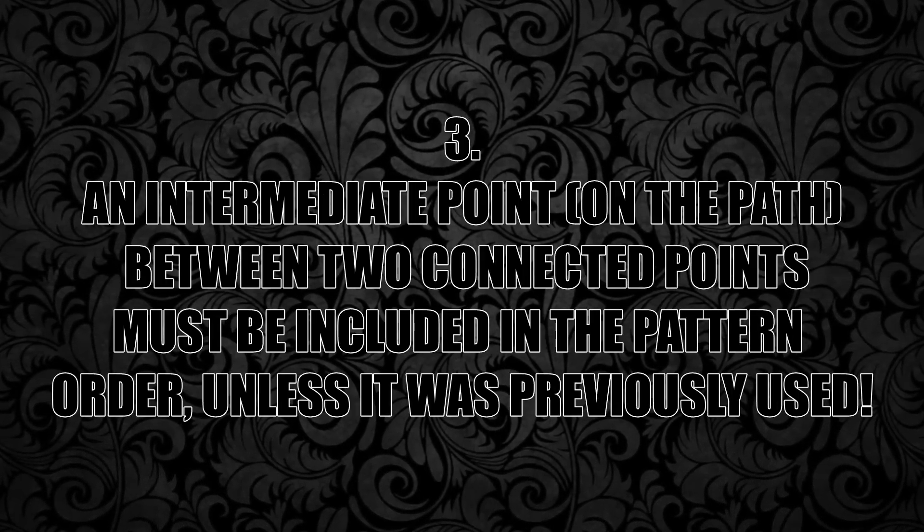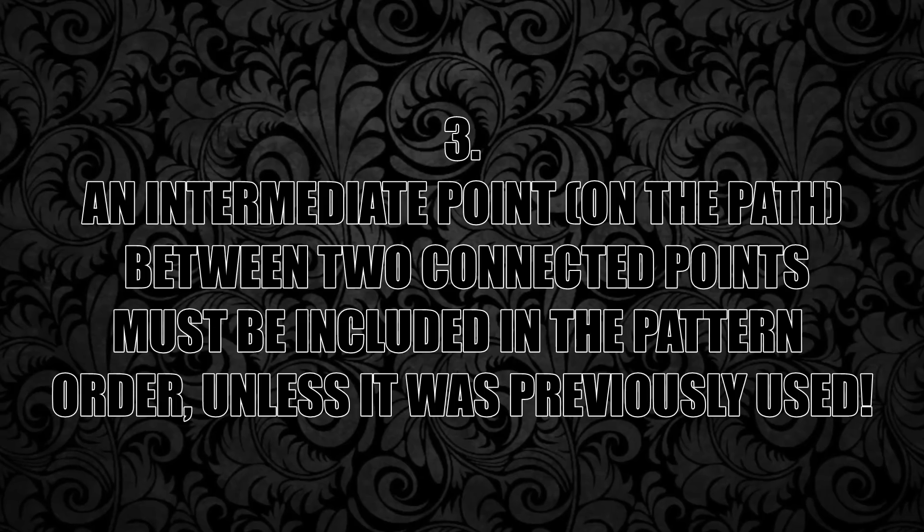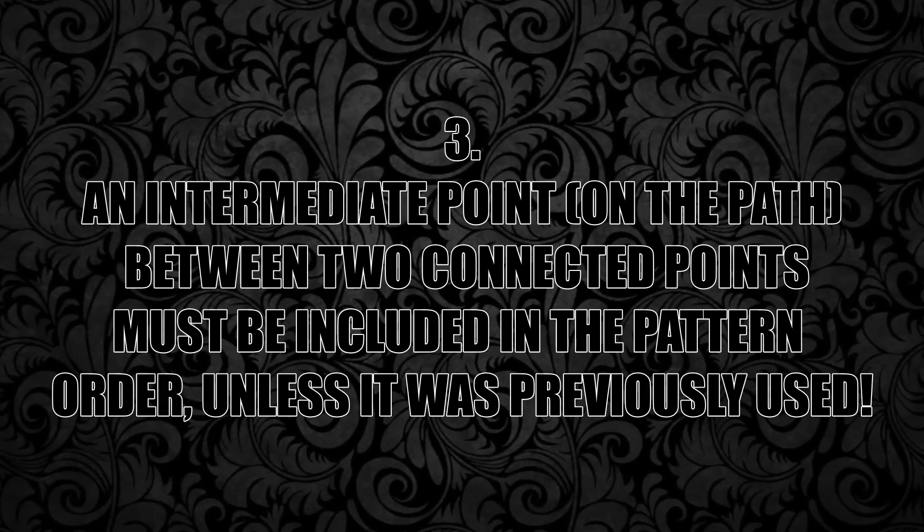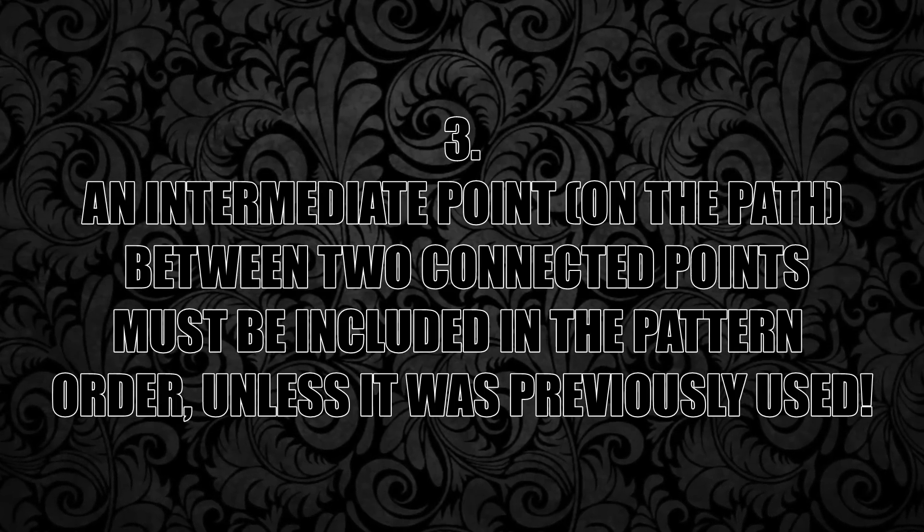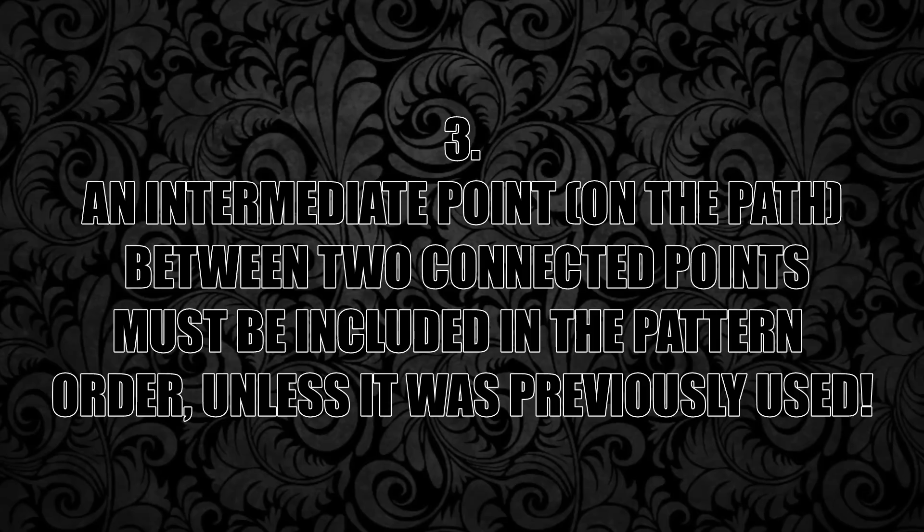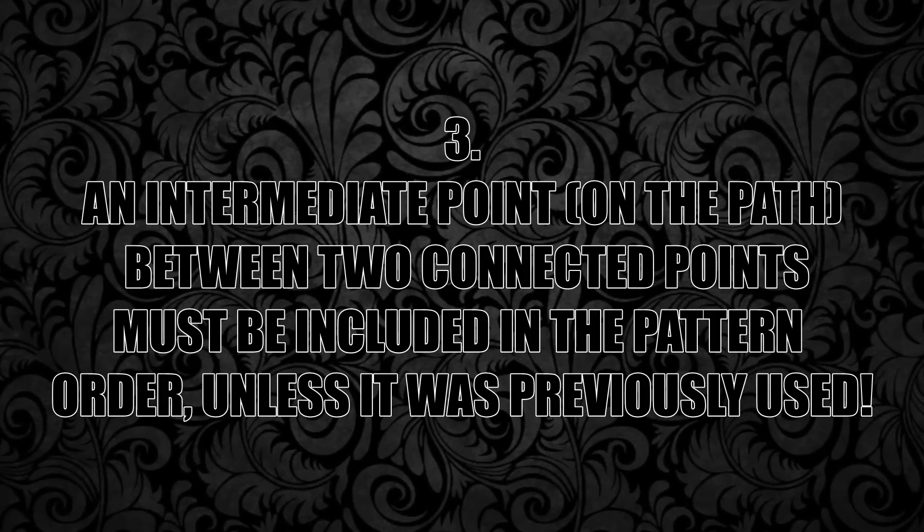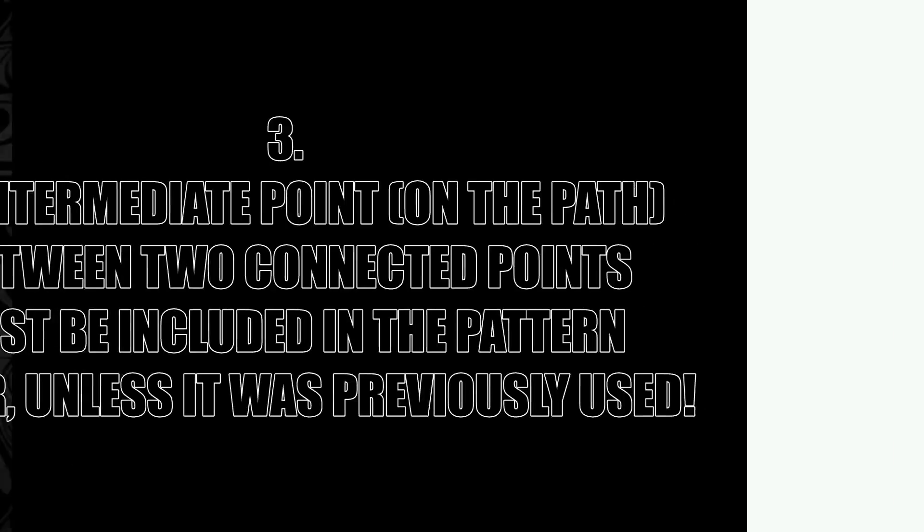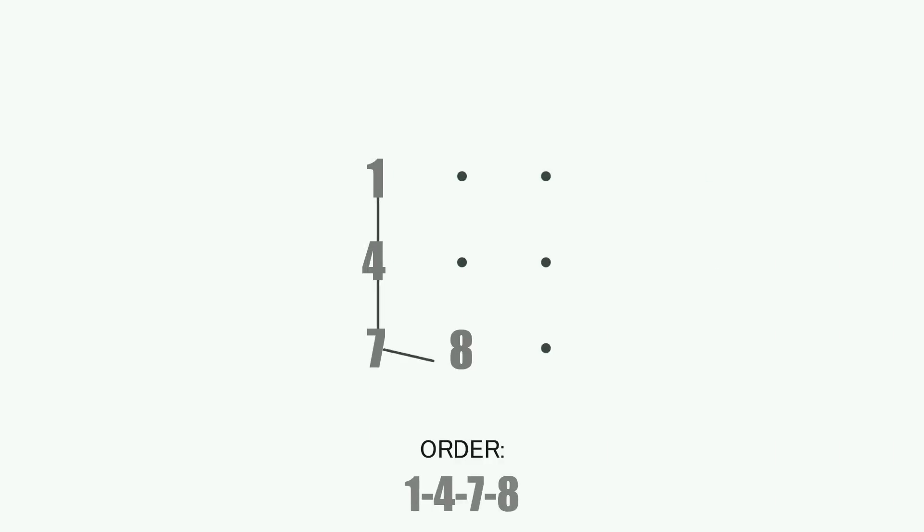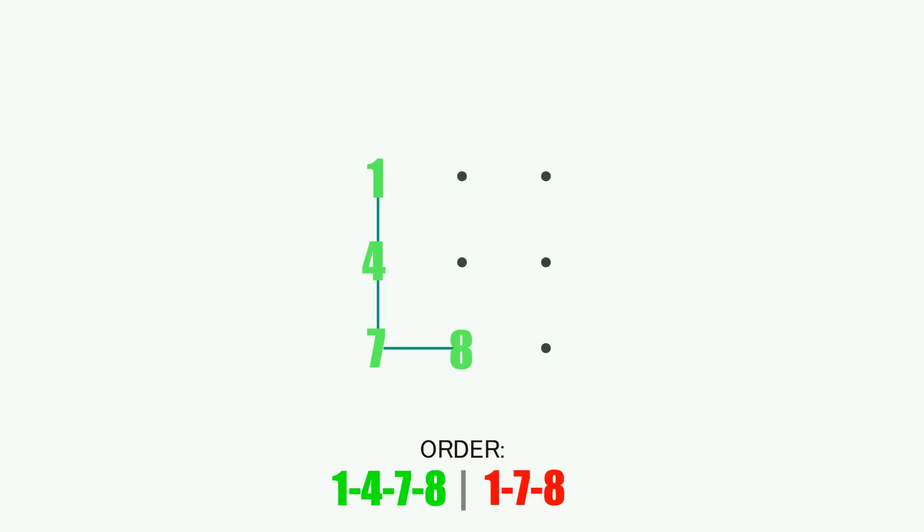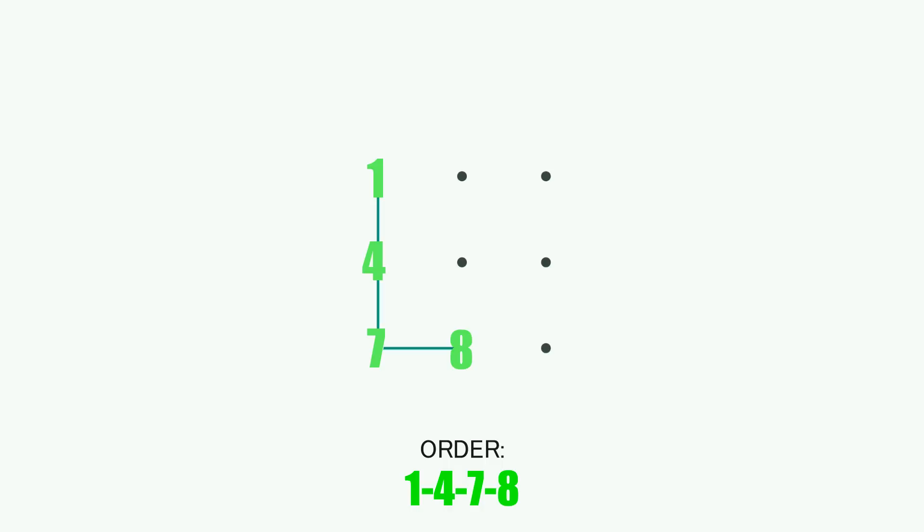Rule number three implies that an intermediate point between two connected points must be included in the pattern order unless it was previously used. For example, the L shape pattern that you can see on screen will always be in the order 1-4-7-8, despite the fact that 1-7-8 would create the exact same pattern. In this particular situation, point 4 has to be included because it wasn't previously used.